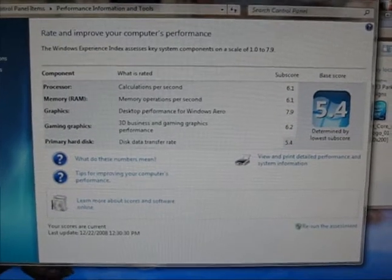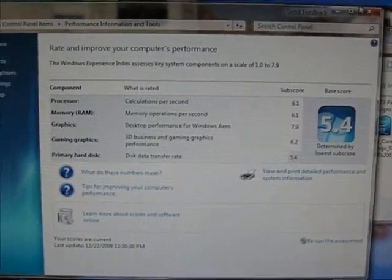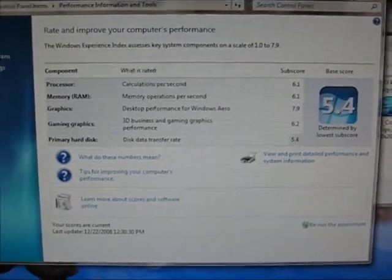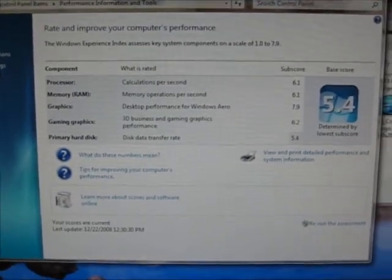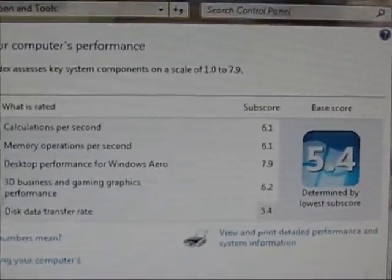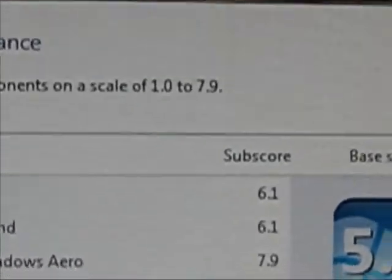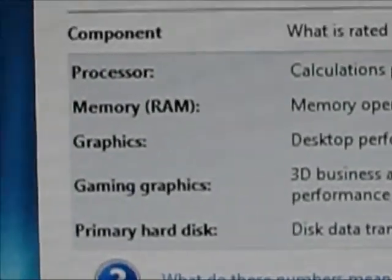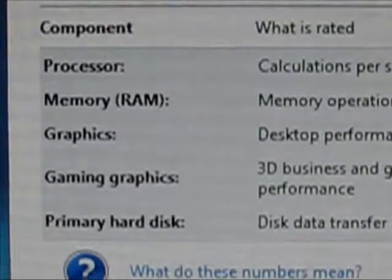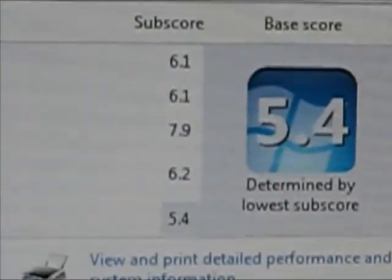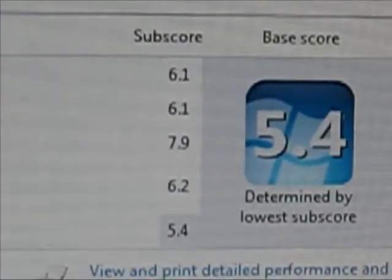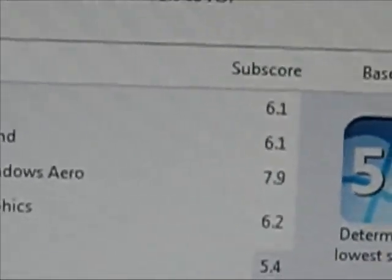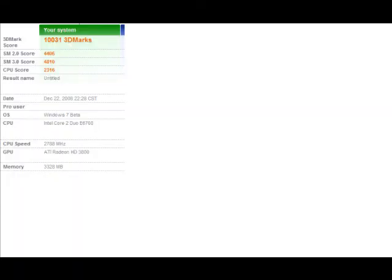They redid the whole Windows Experience ratings. And now it is out of 7.9. And they are pretty much all the same old categories. But in some of these I got some good jumps from coming from Vista going to Windows 7.